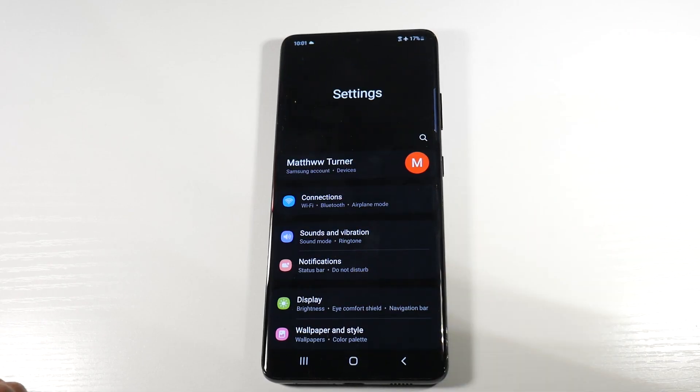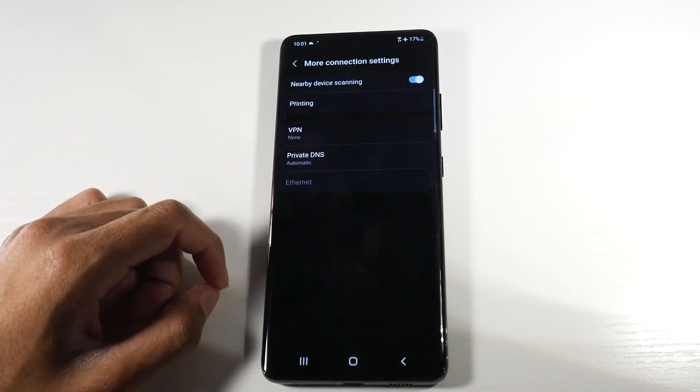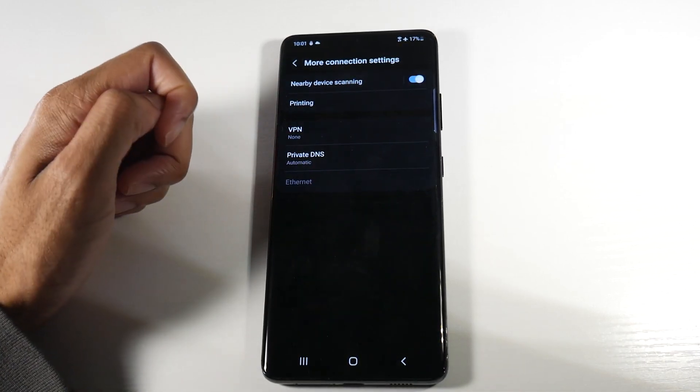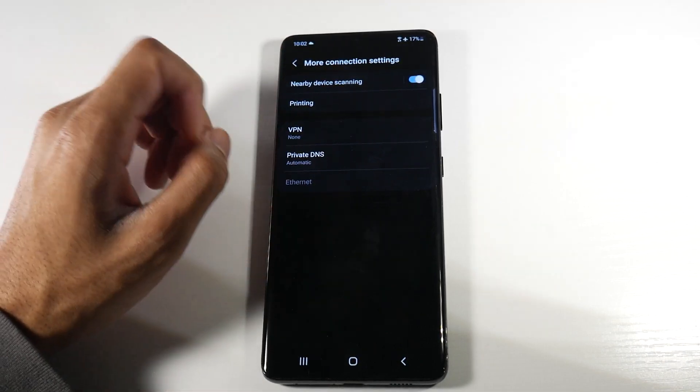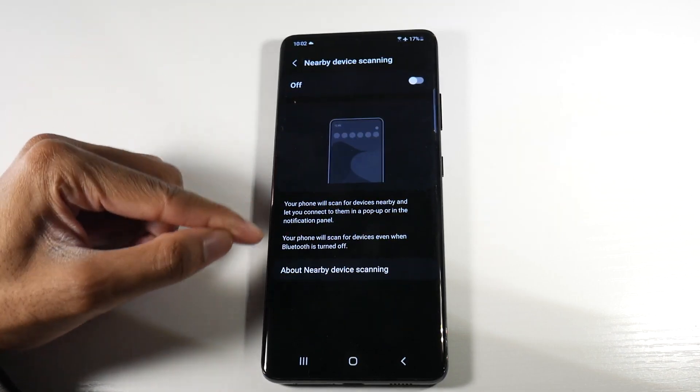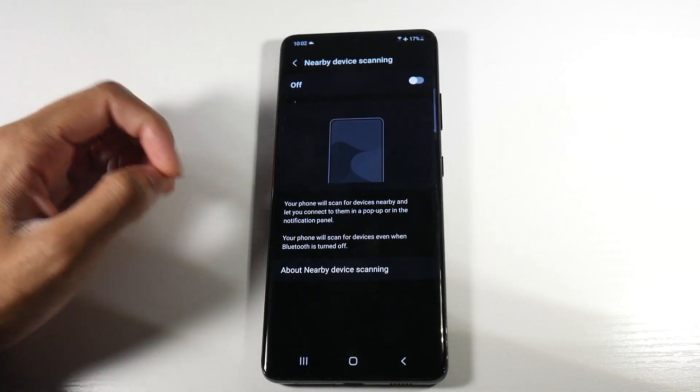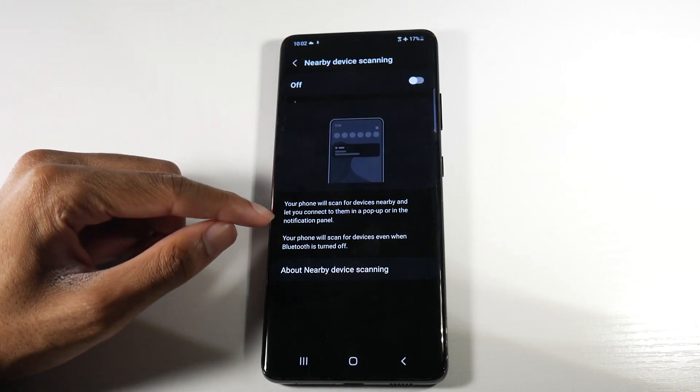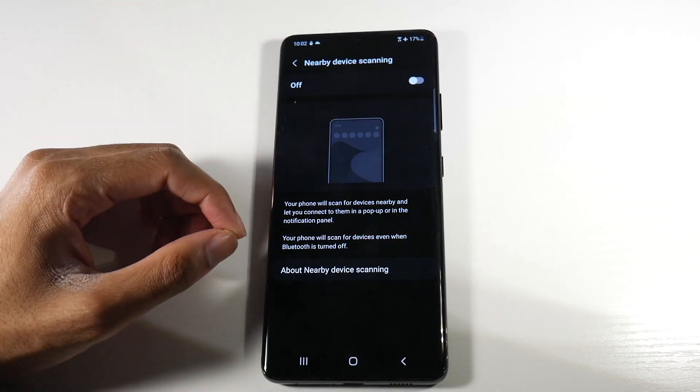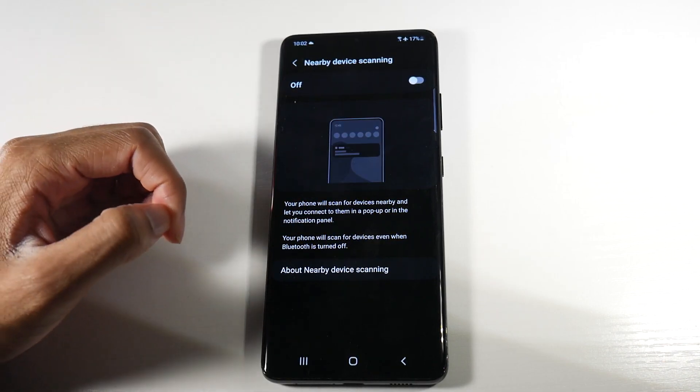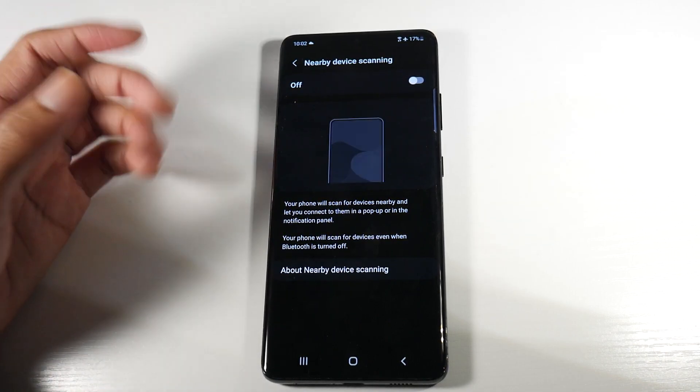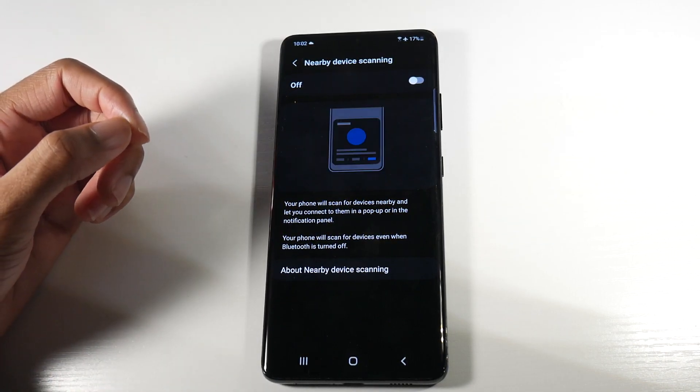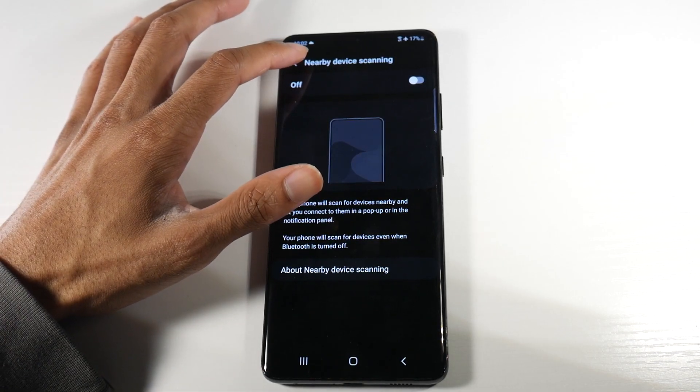All right, so the next thing is we're going to head back into connections here and we're going to go to more connections. And then you'll see something enabled called nearby device scanning. So we're going to go ahead and disable that. And if you actually click on it, it'll let us know what it's doing. Your phone will scan for devices nearby and let you connect to them in a pop-up or notification panel. Your phone will scan for devices even when Bluetooth is turned off. We definitely don't want this on, so definitely turn that off if it is enabled.